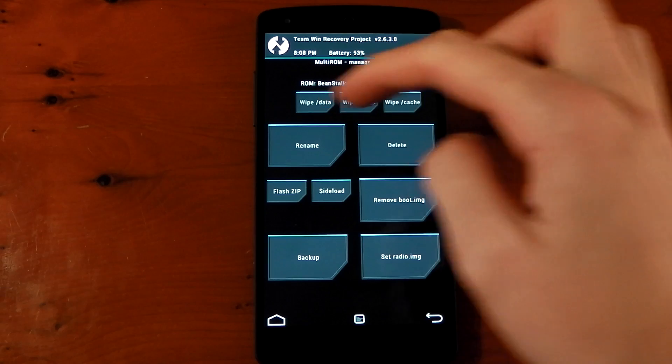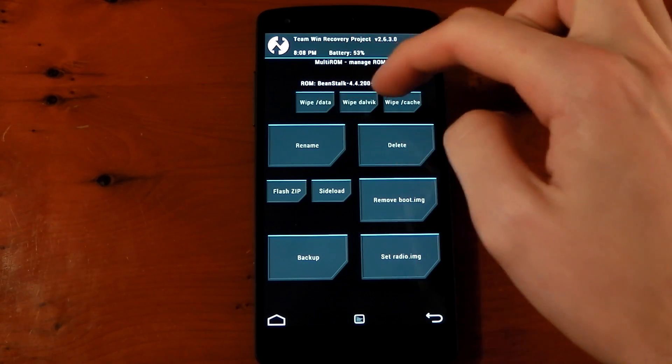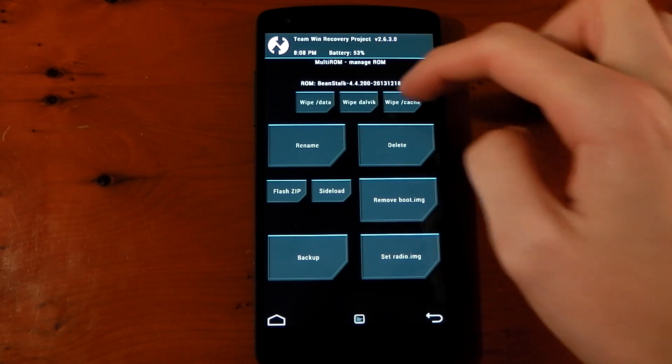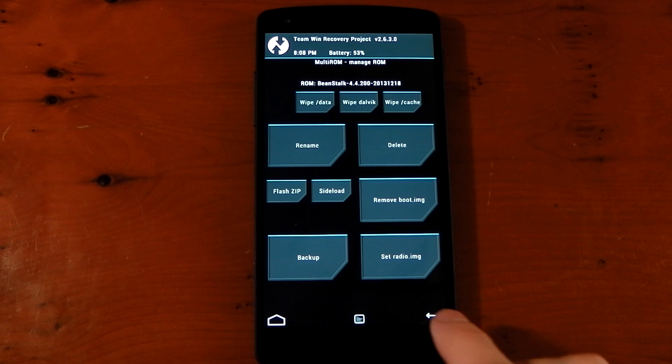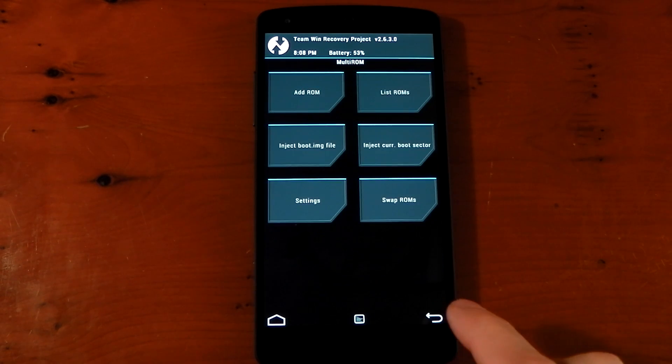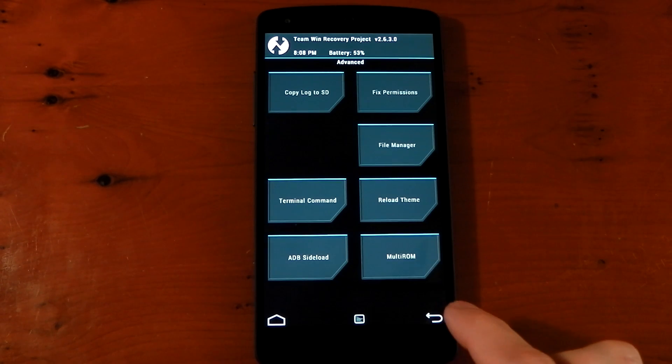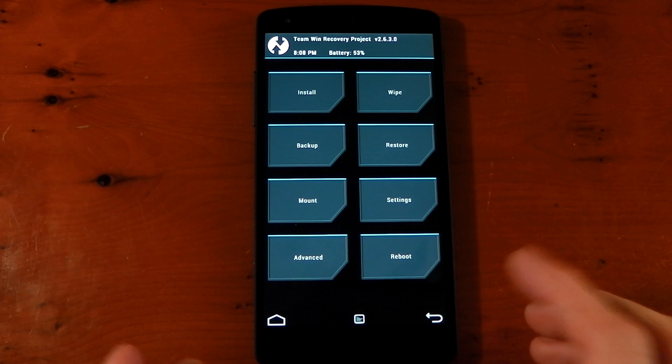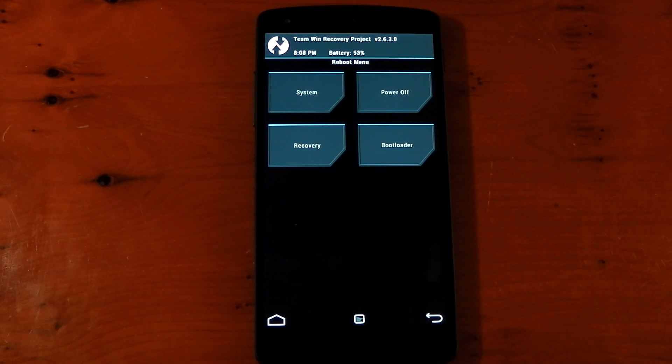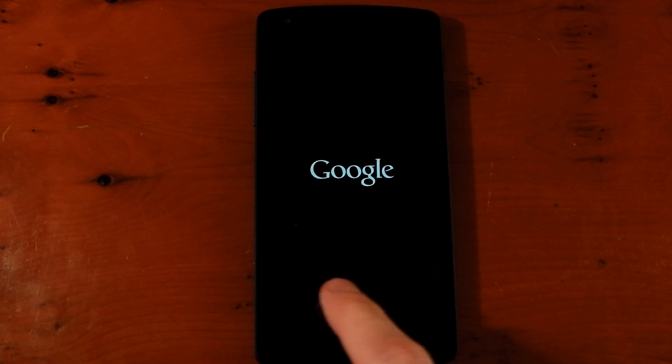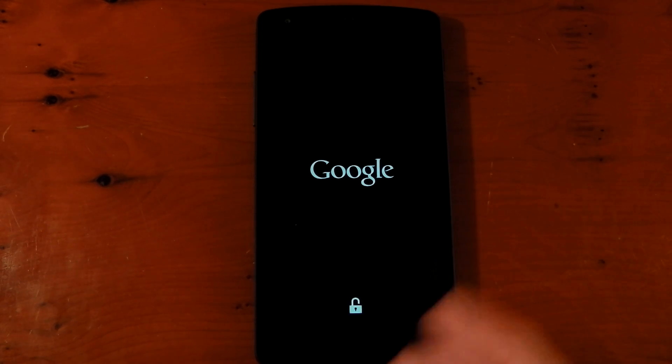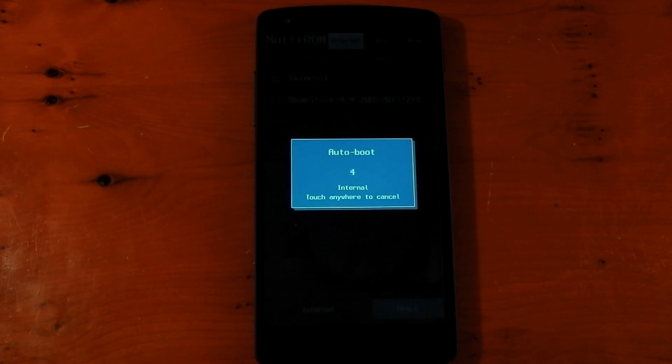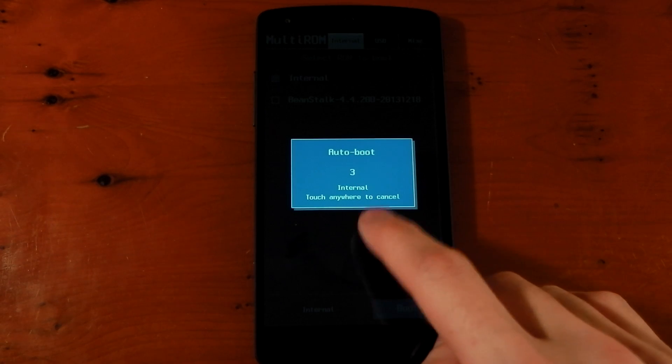You can see you can do a load of other things. You can wipe the data, wipe the Dalvik cache or the other cache just for this specific ROM. And if we go out a few times, we're ready to go. So what we're going to do here is reboot. We'll reboot the system. And now we're going to get that boot menu. I'm going to quickly press the button before it skips. Otherwise it will just boot into my primary ROM, which is the stock ROM. So we have four seconds to do that.